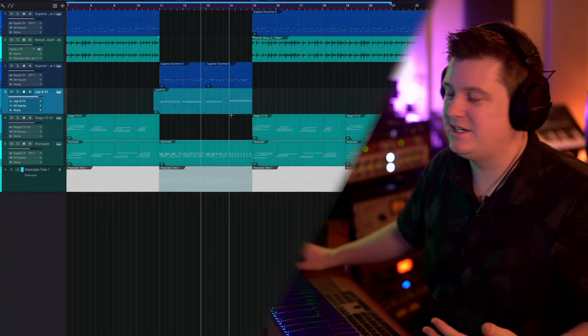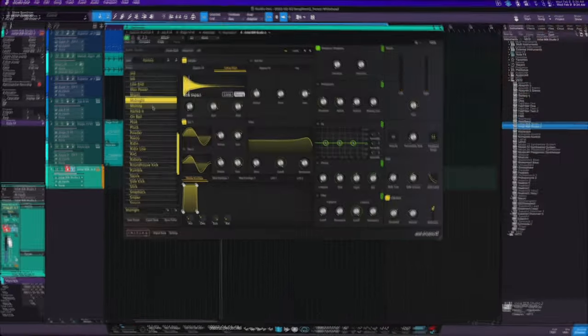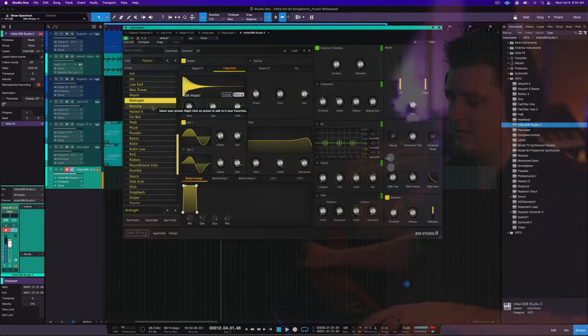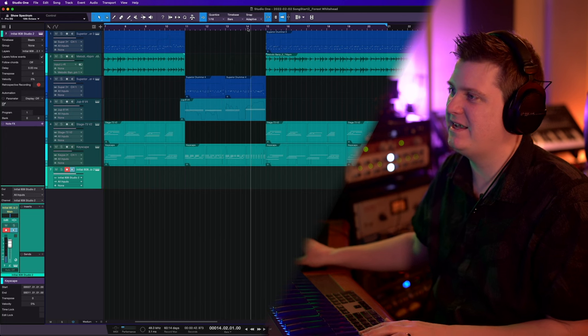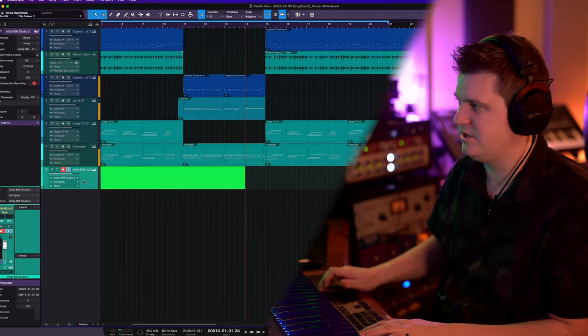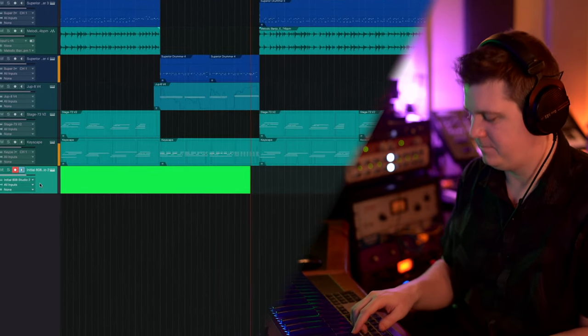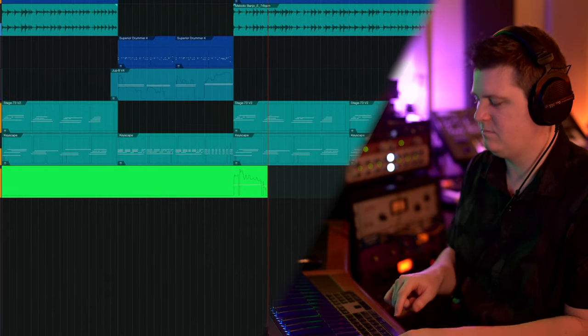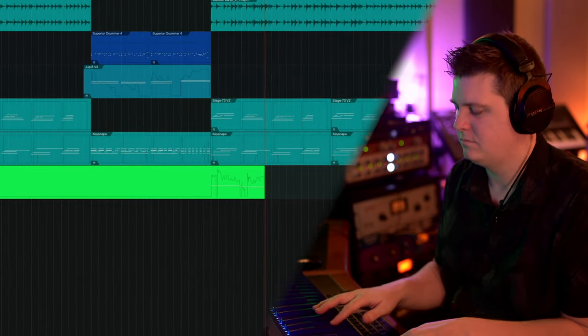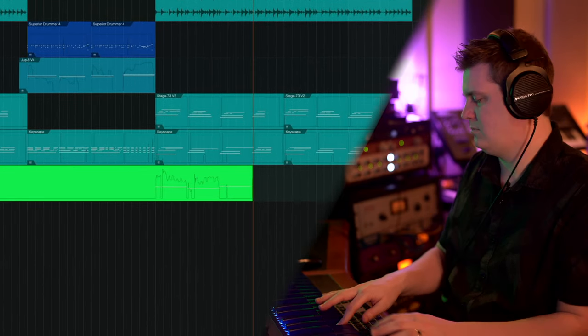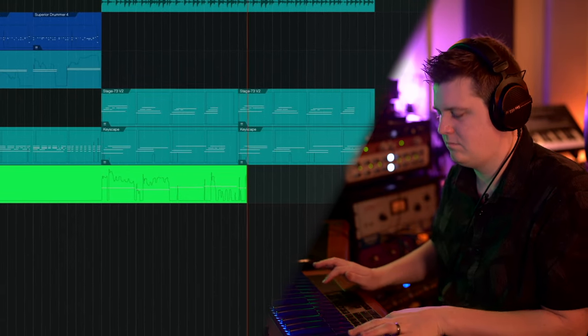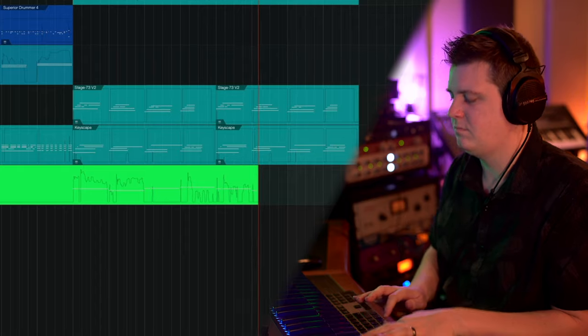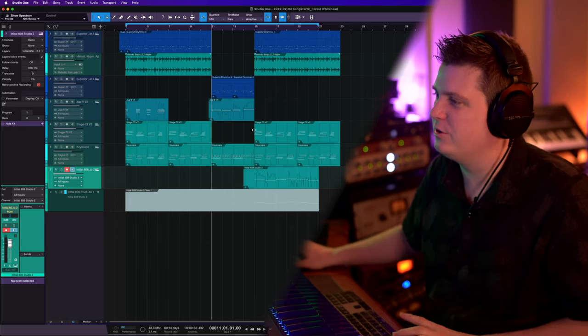And to really tie everything together, we're going to need some low end. I really like this Midnight Bass and I'm going to hold off on this Midnight Bass to that chorus, so let's drop it in there. Listen how that really brings that chorus together.